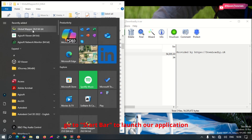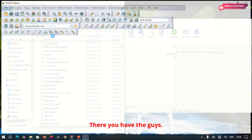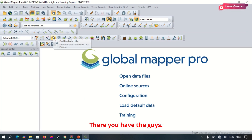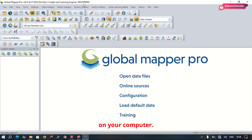Go to our status bar to launch our application. There you have it guys — it has safely installed your Home Run 26 on your computer.